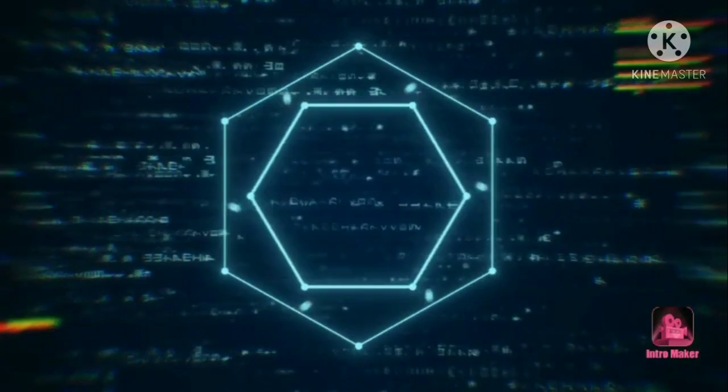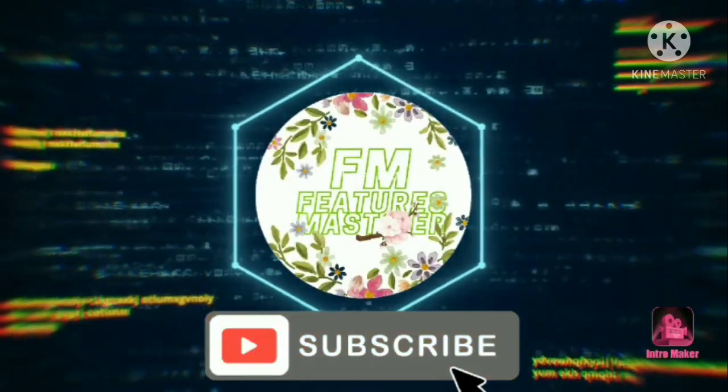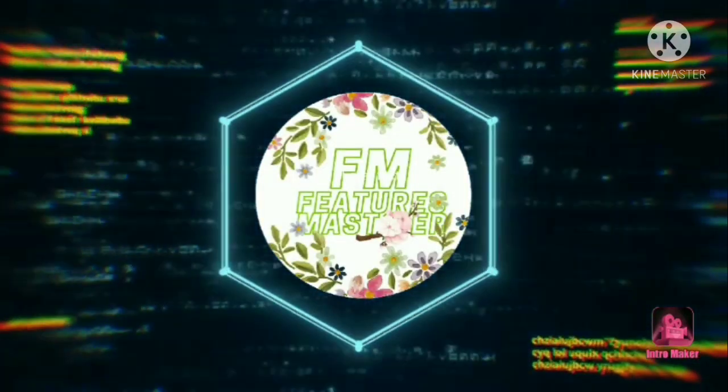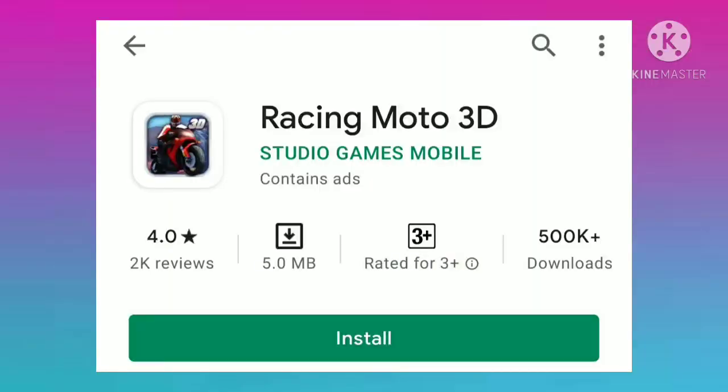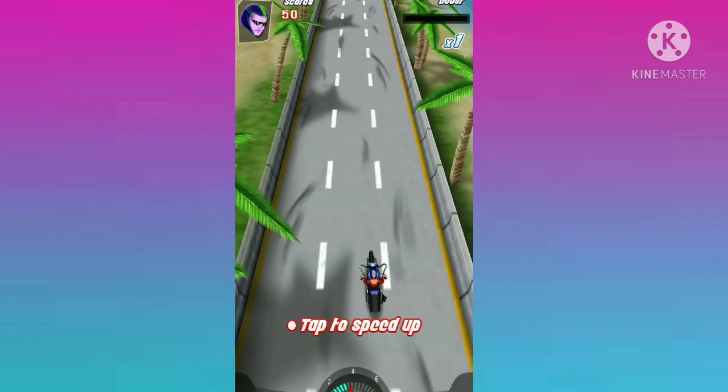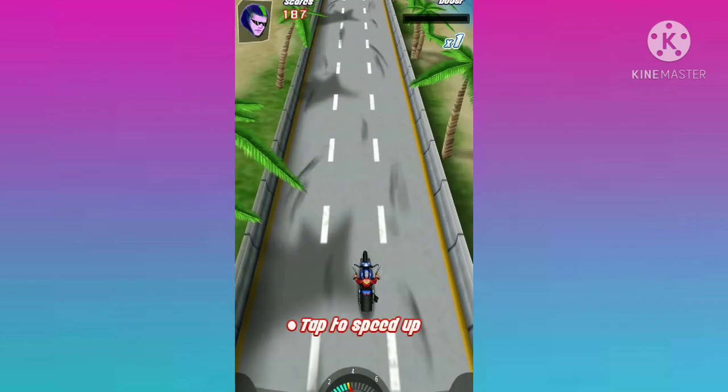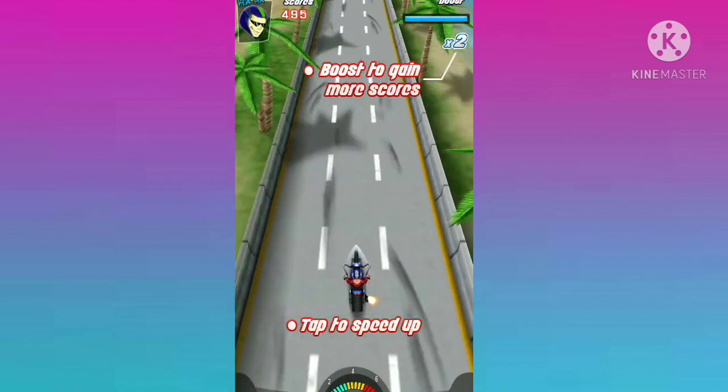Let's start the video. The game is 5x3, the size of the game is less than 5x3, and the other size is also less than 5x3. Number 5 is RacingMotor 3D, and the size of the game is 5x3.